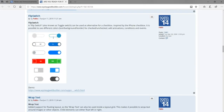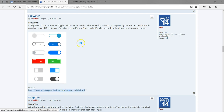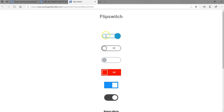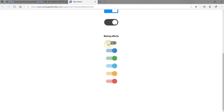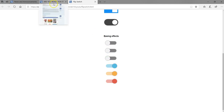We have Flip Switch. Flip Switch is going to play the role of radio buttons — for instance, where you have to choose between male or female when filling a form. You have the flip switch and you turn it to either male or female, on or off, depending on the information provided. You can see in the demo different designs of the flip switch.